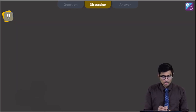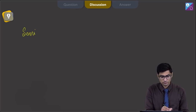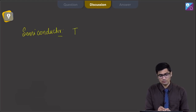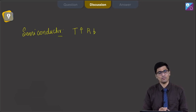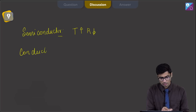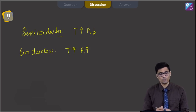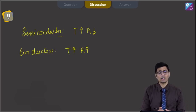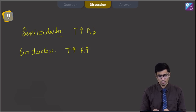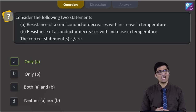For a semiconductor, resistance decreases with increase in temperature — this is a factual statement. For conductors, as temperature increases, resistance increases as well, which is why superconductors are created at very, very low temperatures. Therefore, only the first statement (A) is correct, and the correct option is option A.